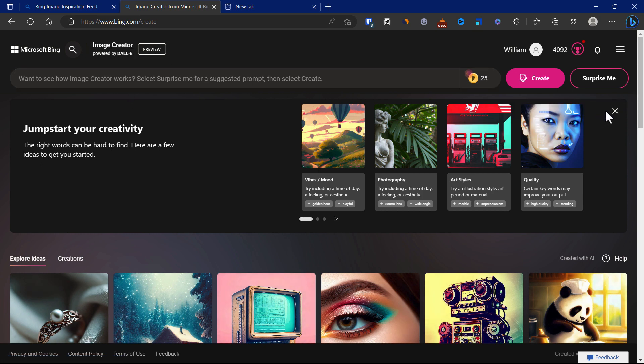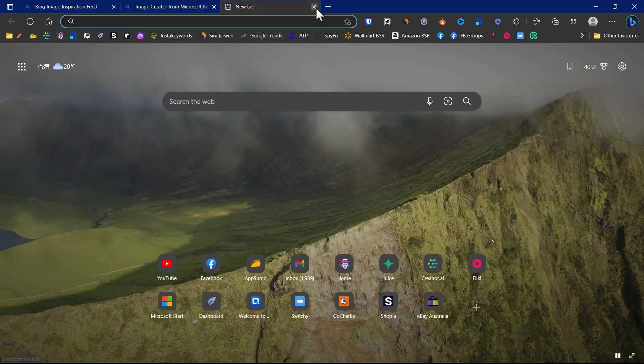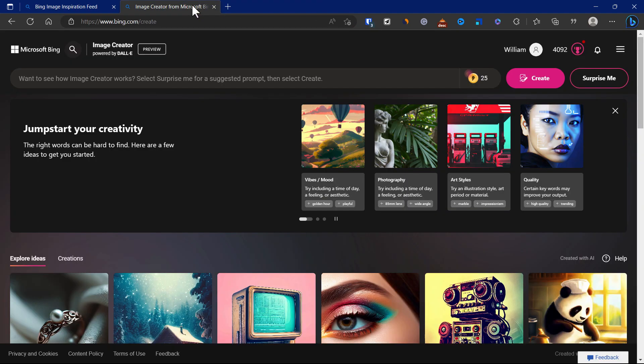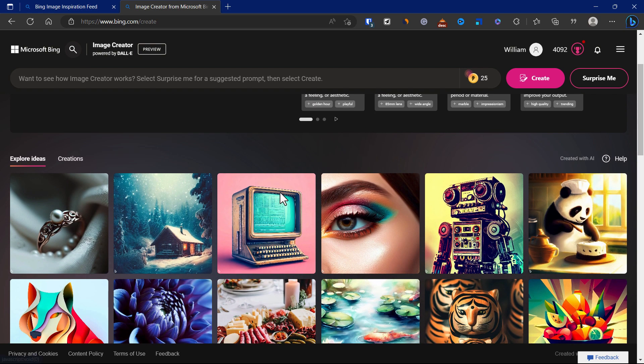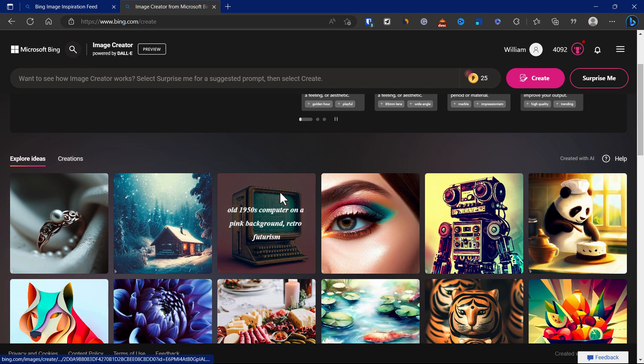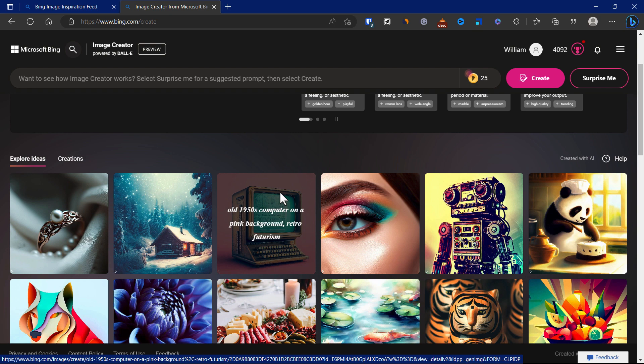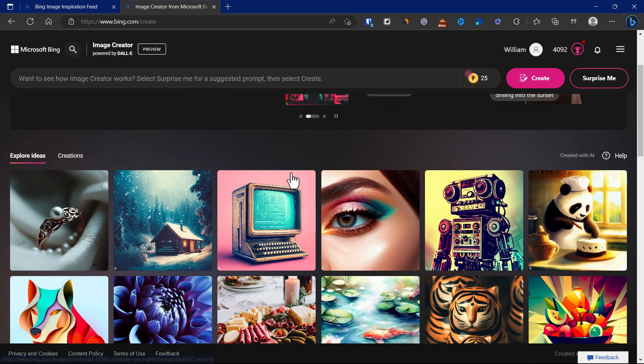It's only available in places outside of Hong Kong. I'm currently in the UK so I'm able to use this. Basically it's a tool where you just need to type in your prompt and it will generate an image for you.